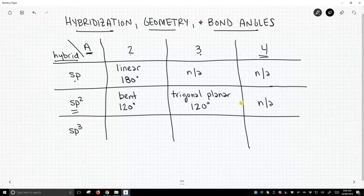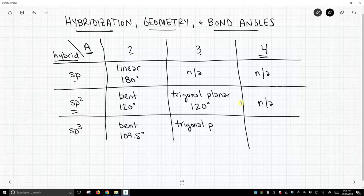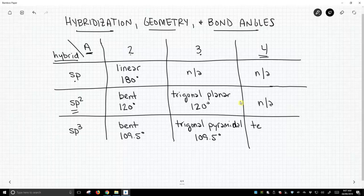Finally, for sp3 hybridization: if we have two attached atoms, the geometry is bent, and the bond angle is approximately 109.5 degrees. If we have three attached atoms and sp3 hybridization, this is trigonal pyramidal, and that will be 109.5 degrees. And if we have four attached atoms with sp3 hybridization, this is our very common tetrahedral geometry, with a bond angle of 109.5 degrees.